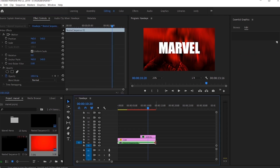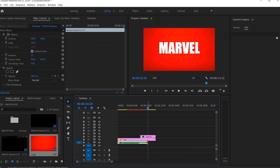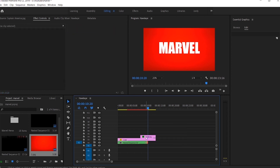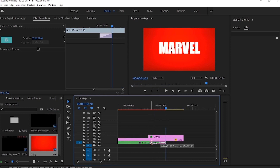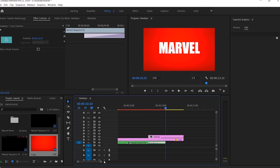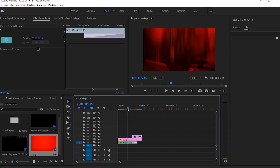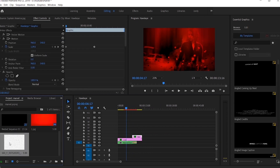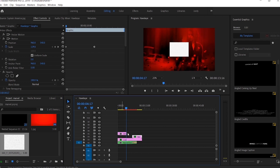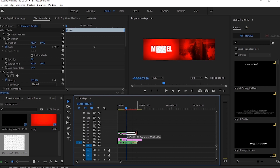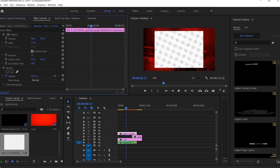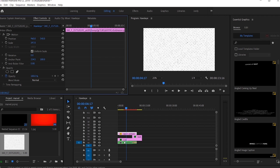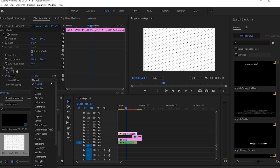Now trim the nested sequence so that the starting point of the Marvel text and the ending point of nested sequence 2 are the same. Add a default transition to the end of nested sequence 2, and increase the default transition to the starting point of the Marvel text. Place a comic paper image over all our video clips to create a comic book-like effect. Increase its duration, change its scale, and also its blending mode to Multiply.